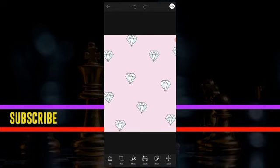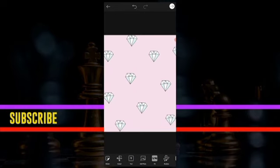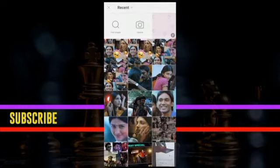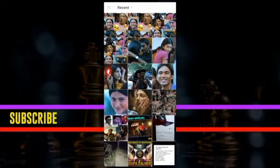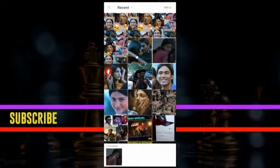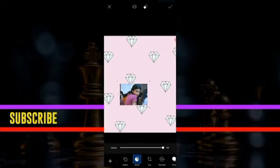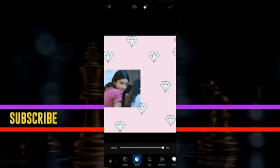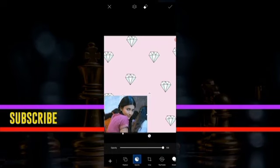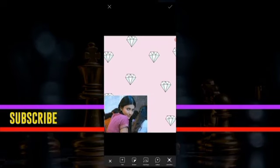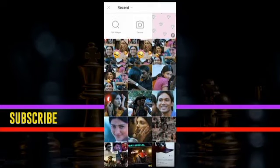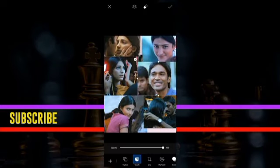I am going to add the photo and click on the button. Then click on the button so you will click on the button. The photo is added.